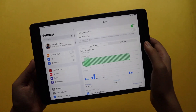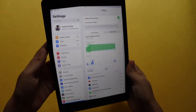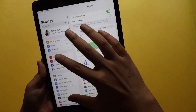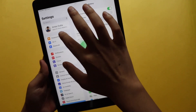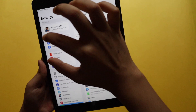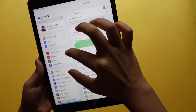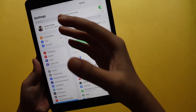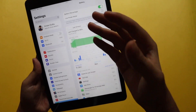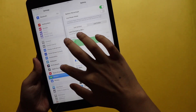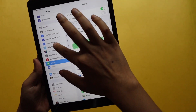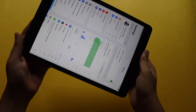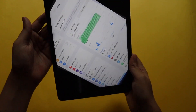Looking at the settings layout more closely, the categorized sections have changed a little bit. If you compare iPadOS 14 and iPadOS 15 side by side it looks a little different, though not too dramatically. Nevertheless, any change is welcome.